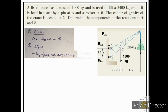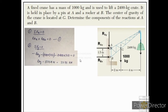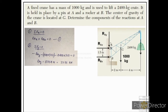In this equation only one unknown is present, so we can solve it. Solving gives us the value of RAY. We get a positive value, which means the assumption of direction taken at the start of the numerical is correct — RAY is indeed acting in the downward direction.